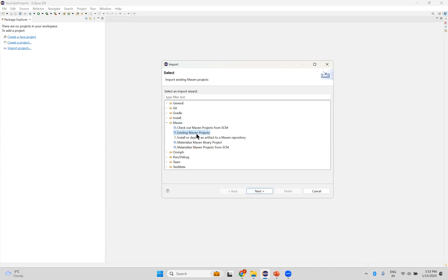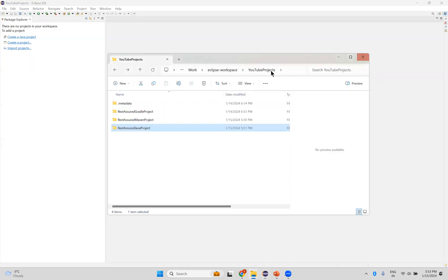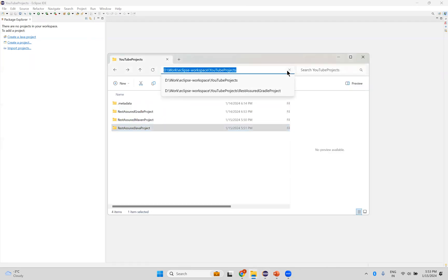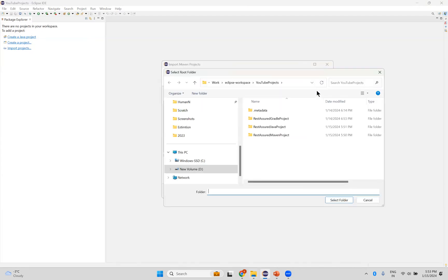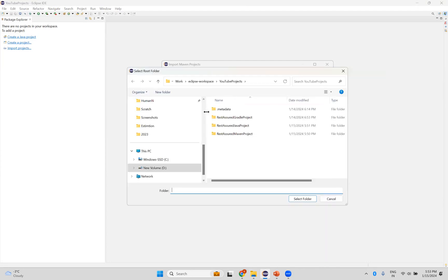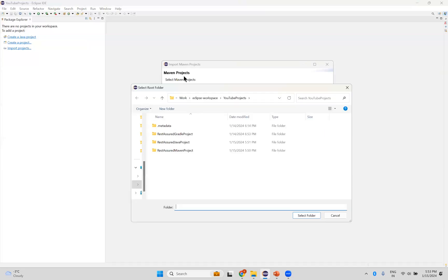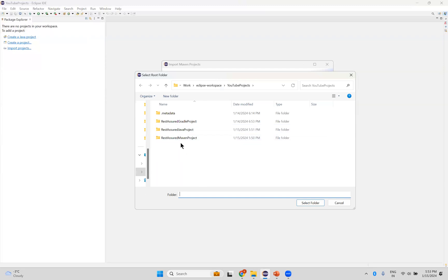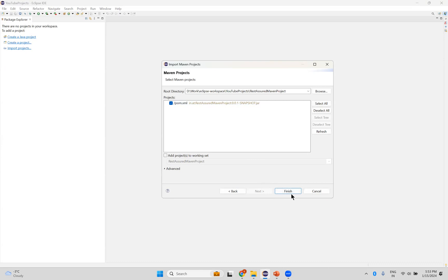You need to select existing Maven projects option and click on next, and then go to the directory where it is. So let me copy this. Browse. See, directly it is going to that option only. Here I need to select the Maven project. We are selecting Maven projects. So select registration Maven project, select folder. It selected and you see that pom.xml inside that project. And then click finish.